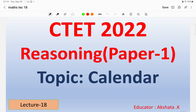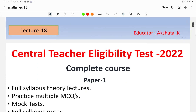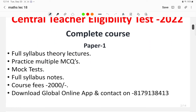Now, if you are preparing not only for CTET but also for different entrance examinations, then this topic called Calendar is very important for you. In today's lecture we will discuss how calendar questions are solved using short tricks. This topic will be very much beneficial for anyone preparing for different entrance examinations.